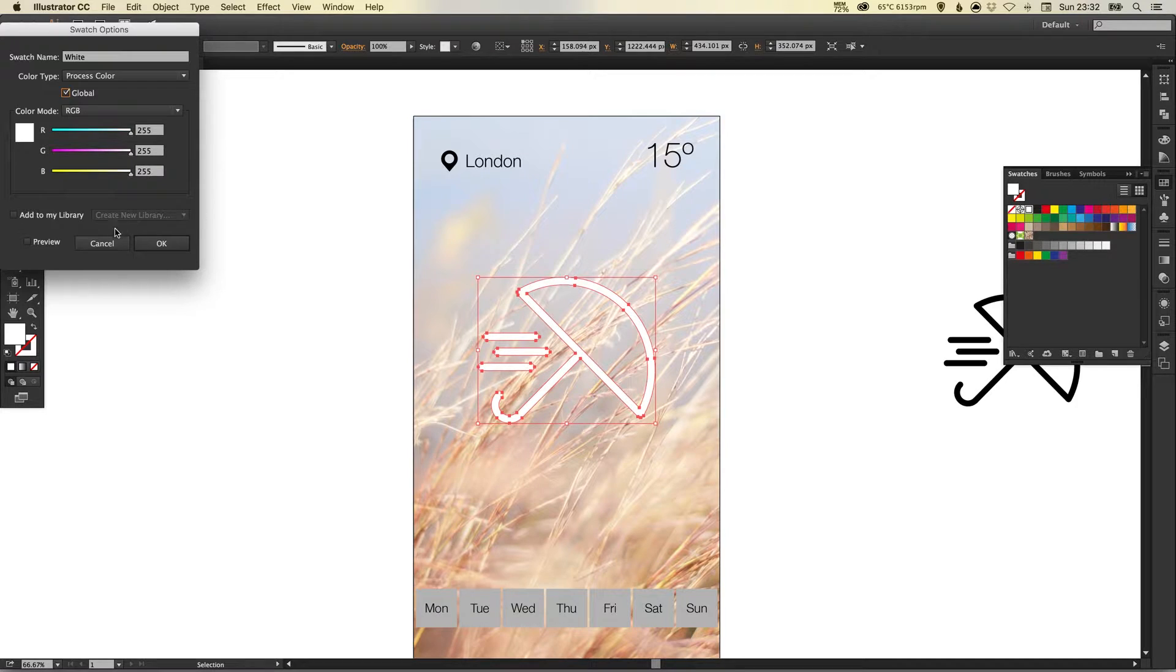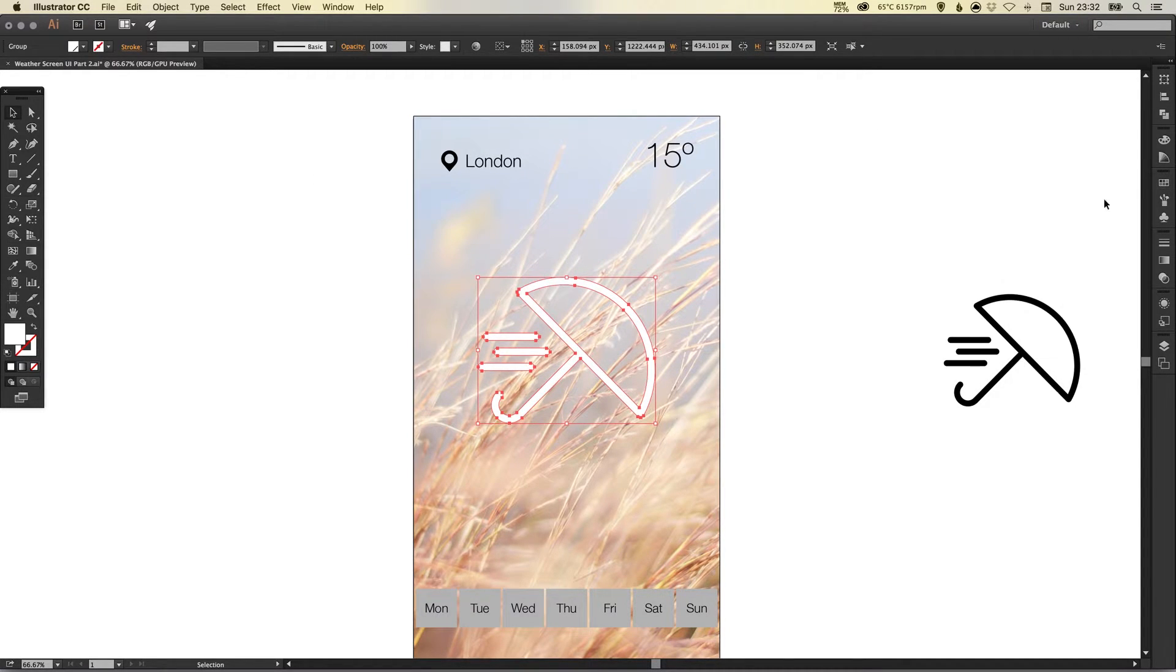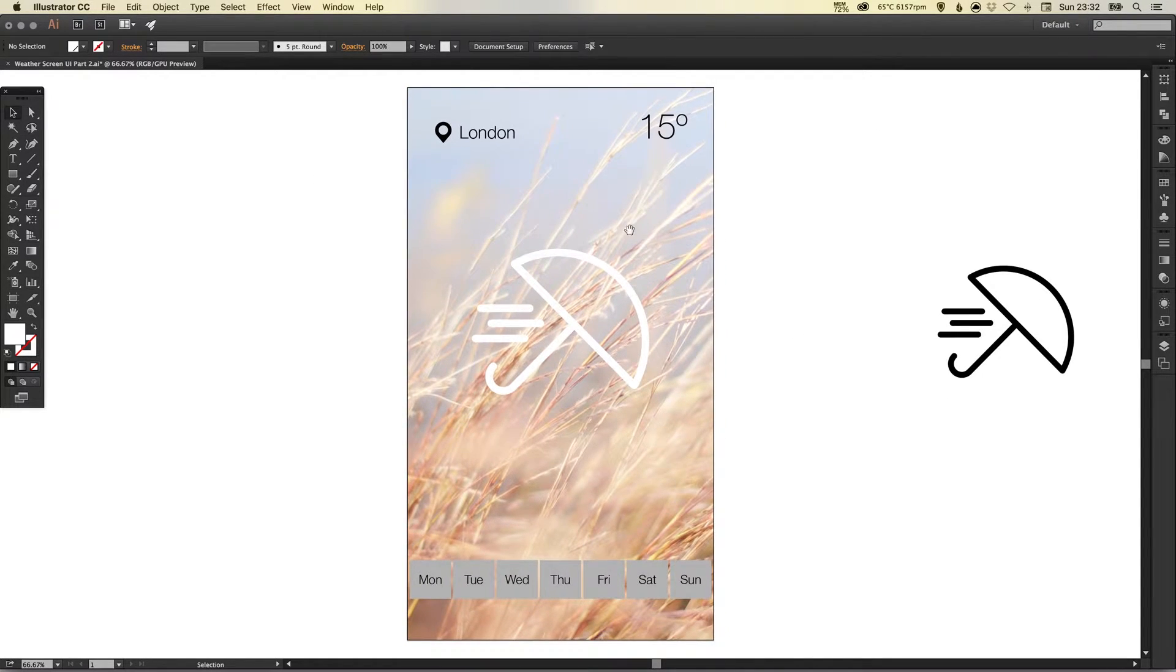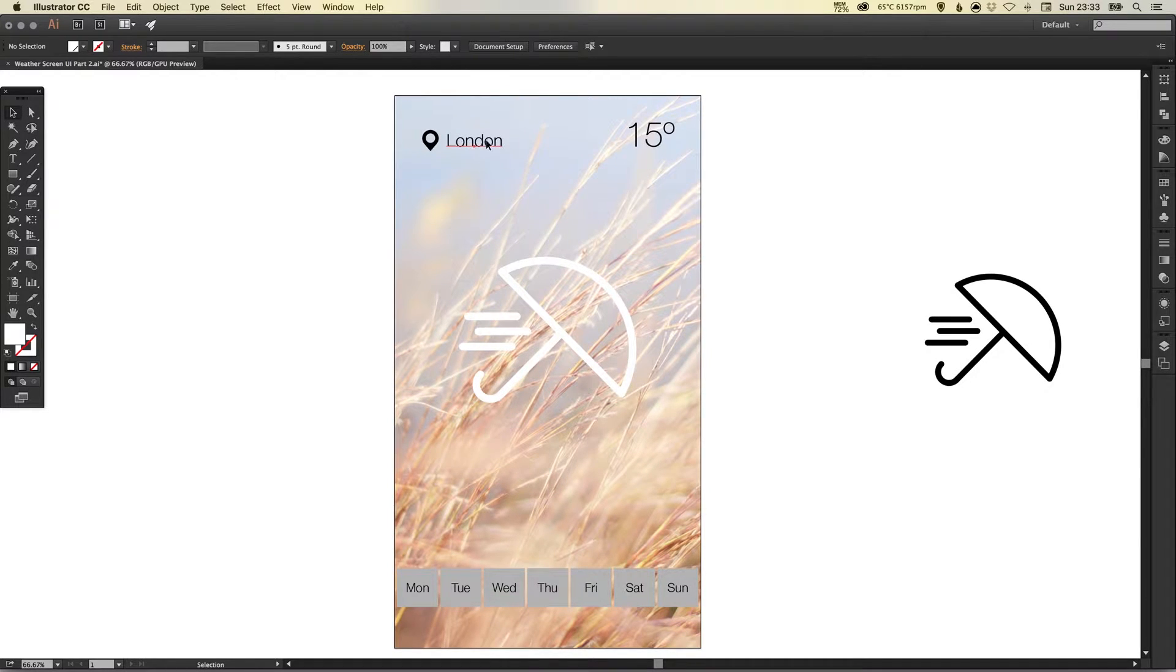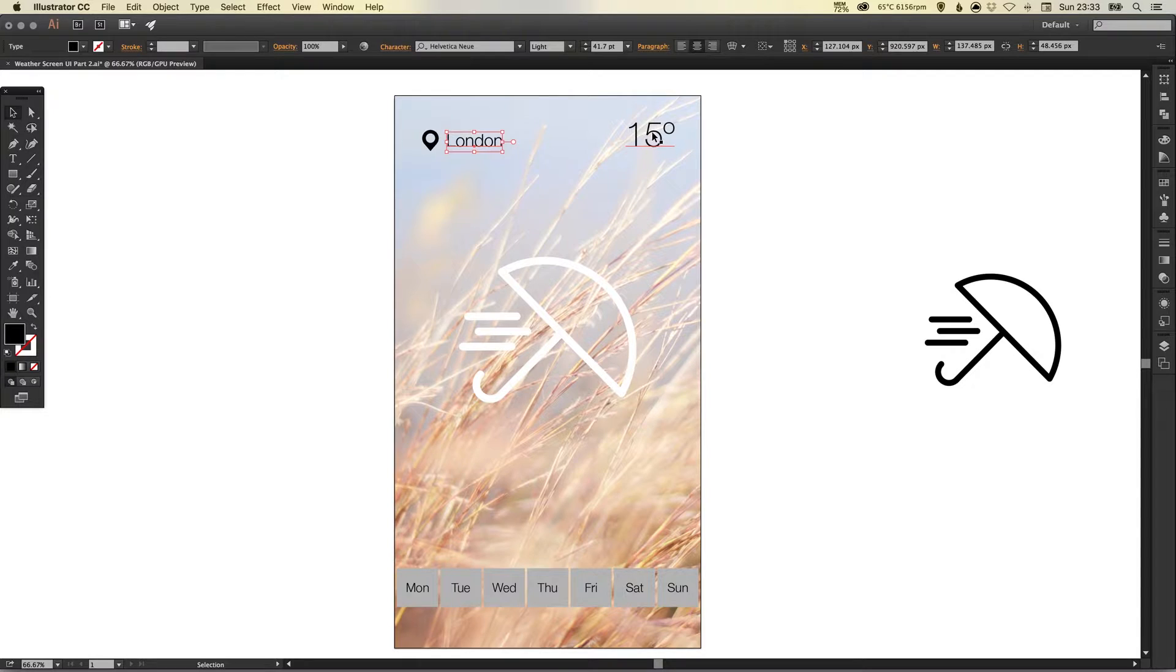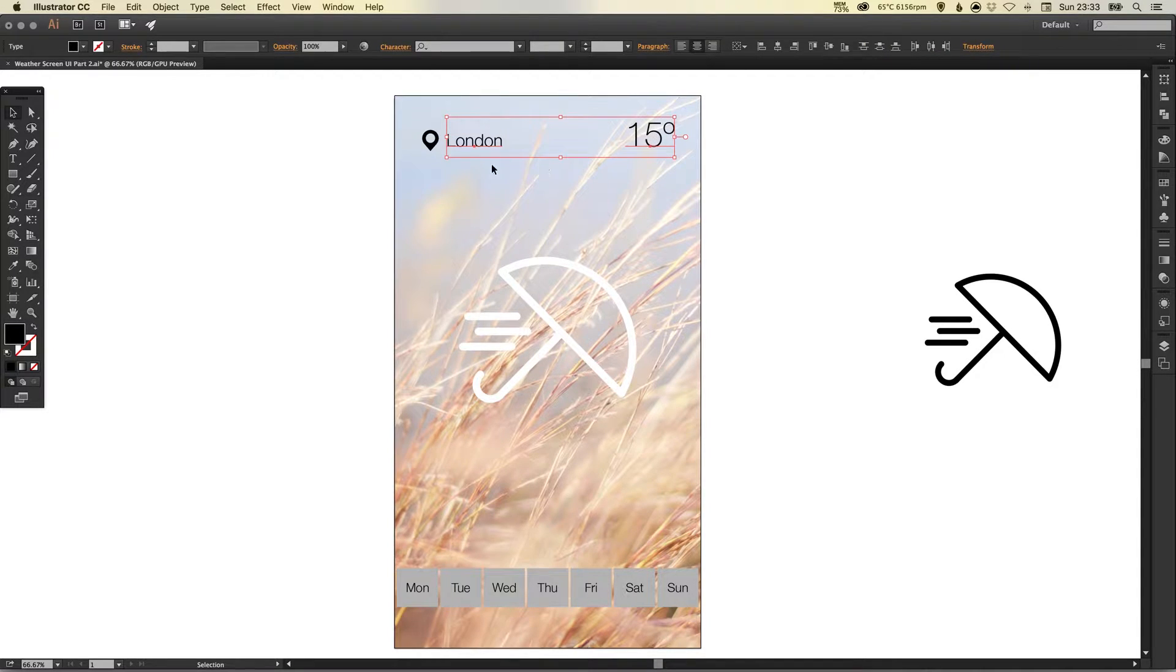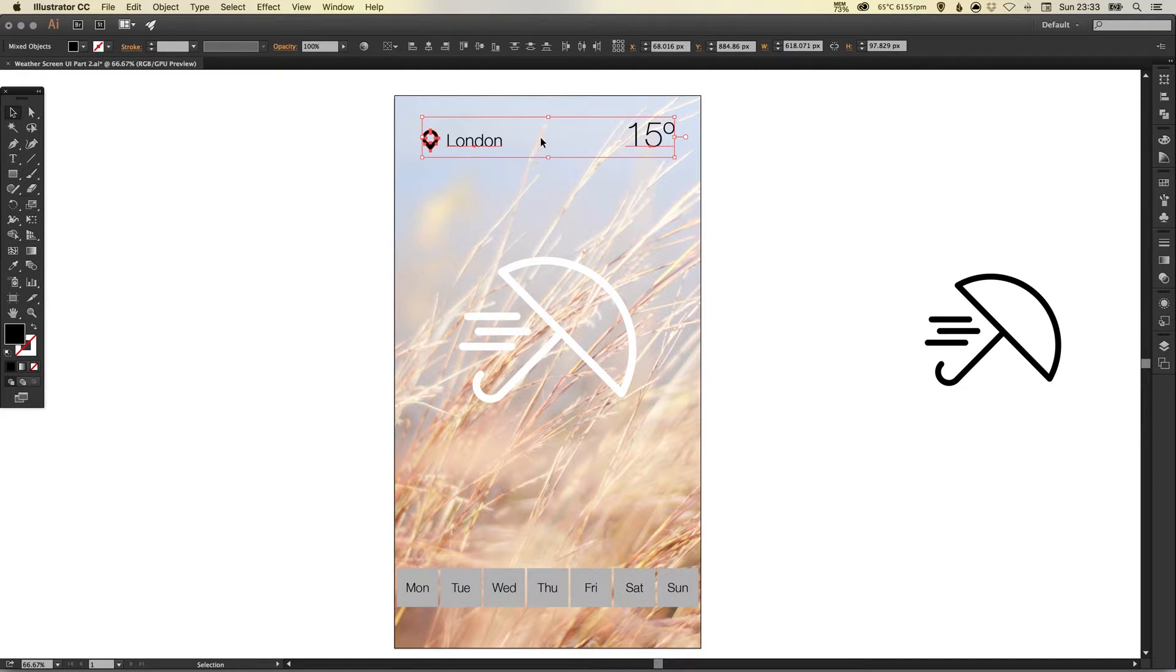And when designing if I do choose to change that white color to a different color or a gray or a blue or a pink it will update every instance of that white color so very handy there. So now I've got the text saying London up here and the temperature and I've got the location icon.